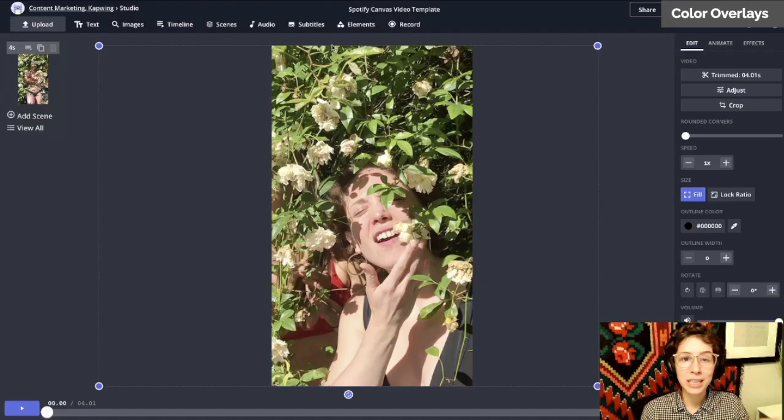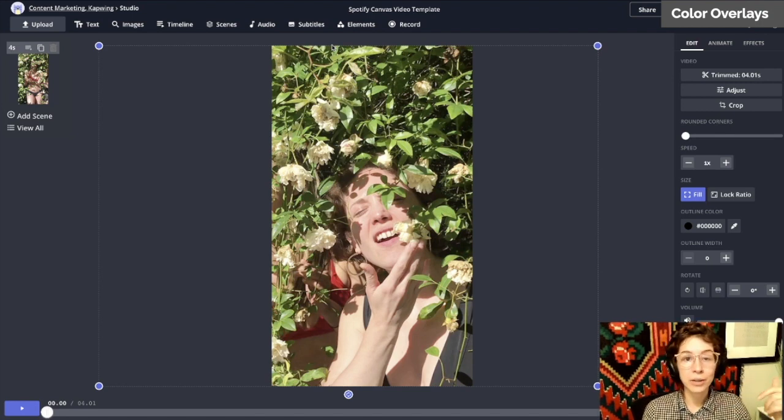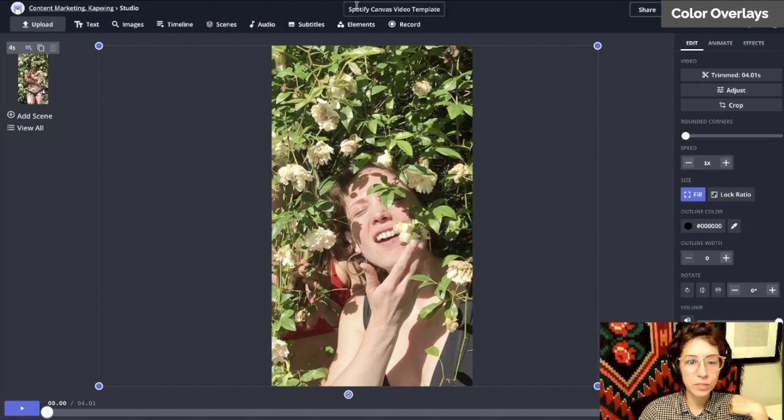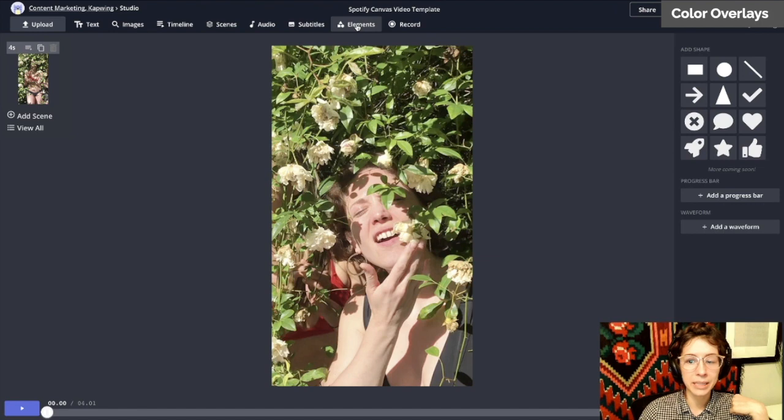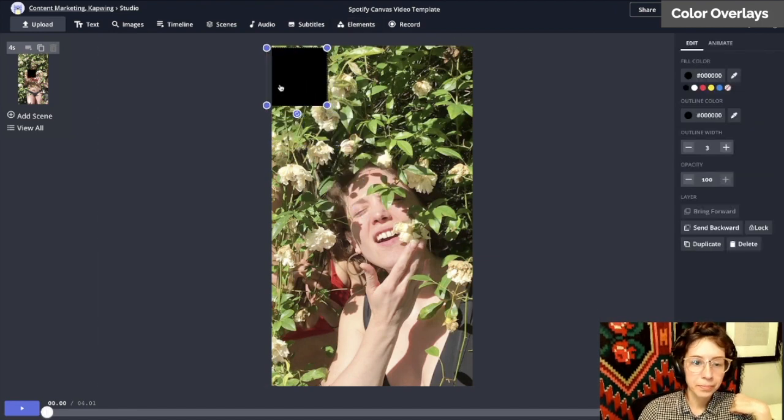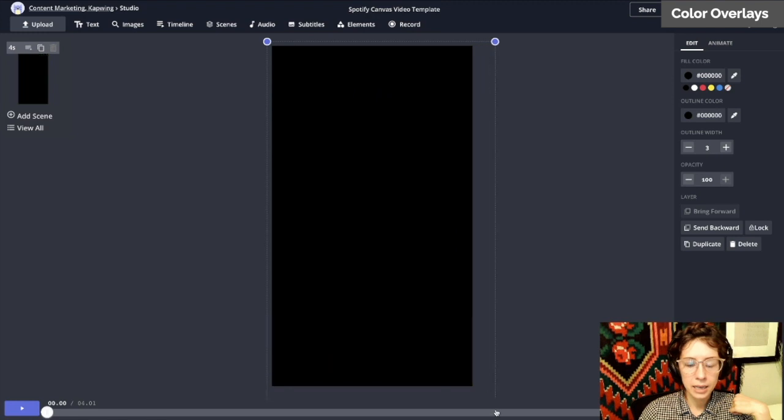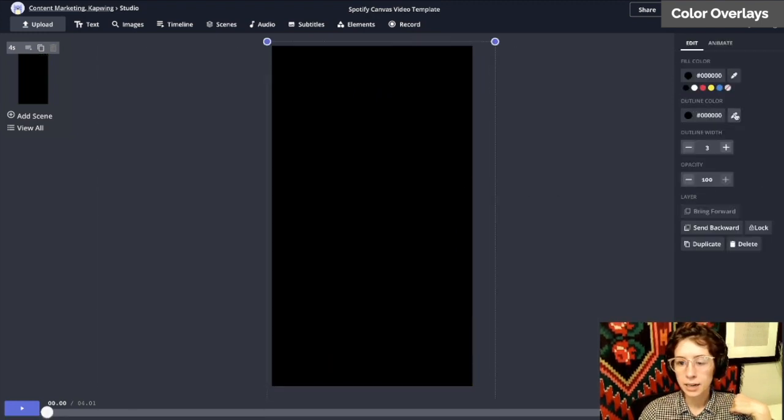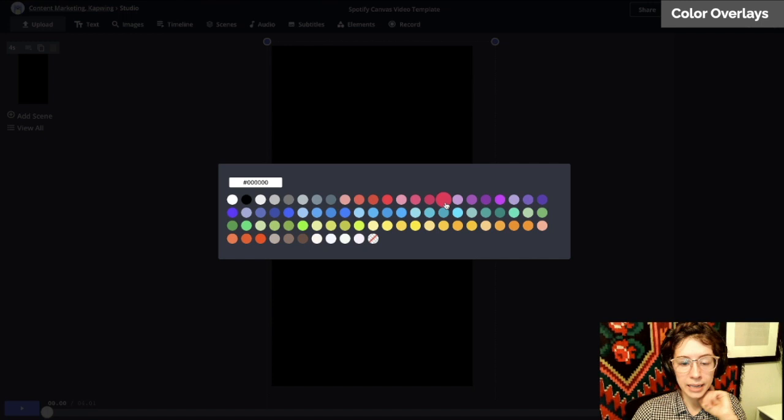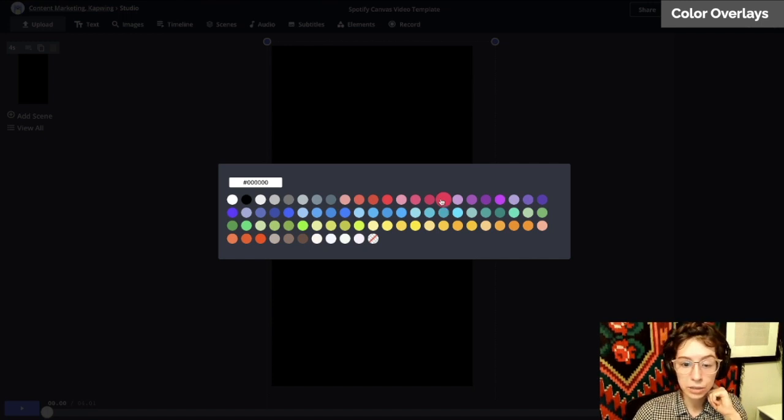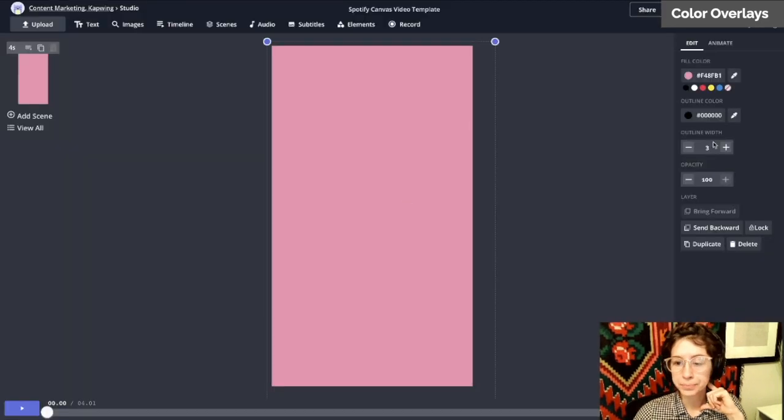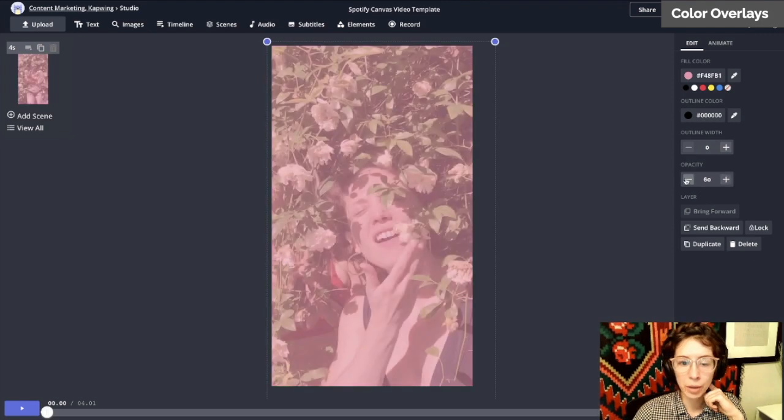Here's a cool technique for adding color overlays. This is also a great idea if you're doing multiple videos in an album and you want them all to feel similar—you could use the same color overlay. Click elements, and I'm going to use a square. Make it really big, then click on it and change the fill color. Pinks, oranges, and yellows are warmer colors, and blues and greens are colder colors. Let's do this color pink.